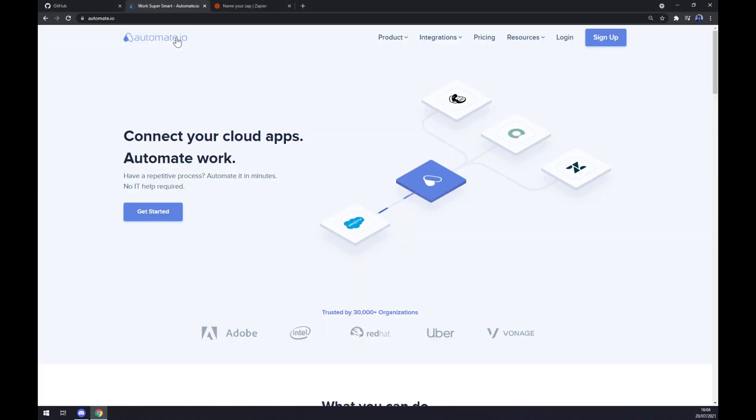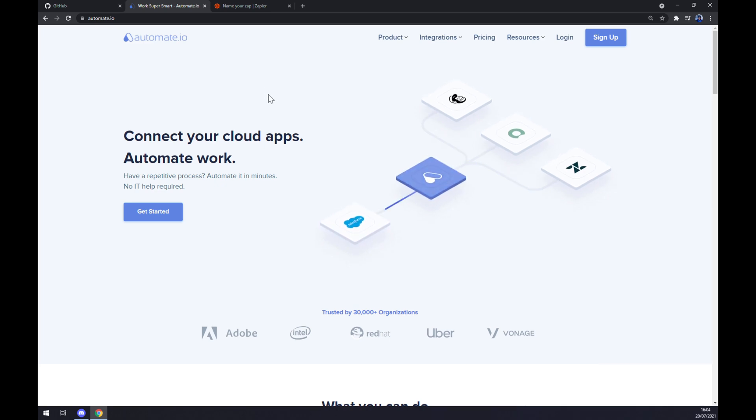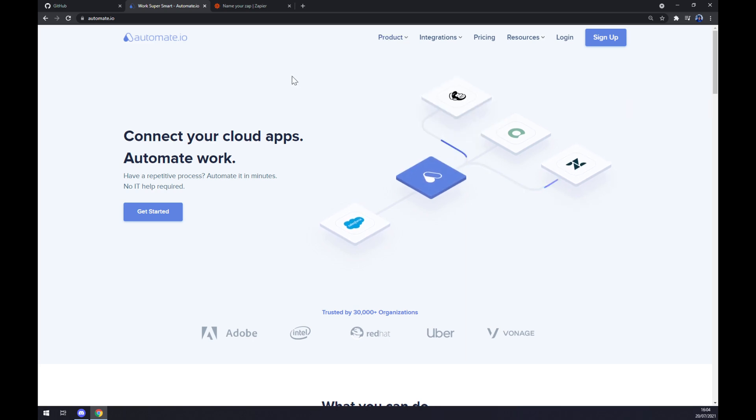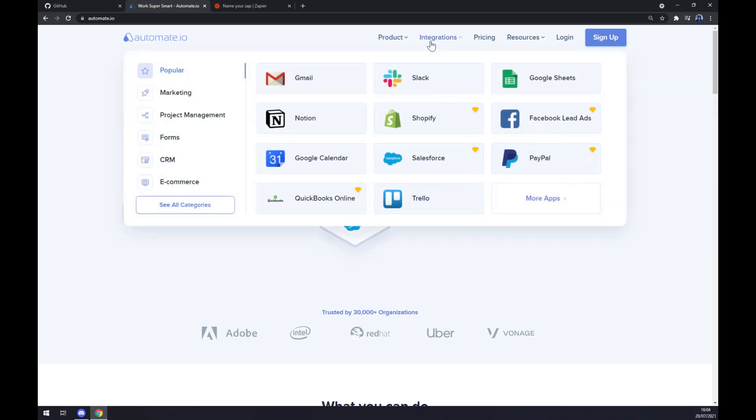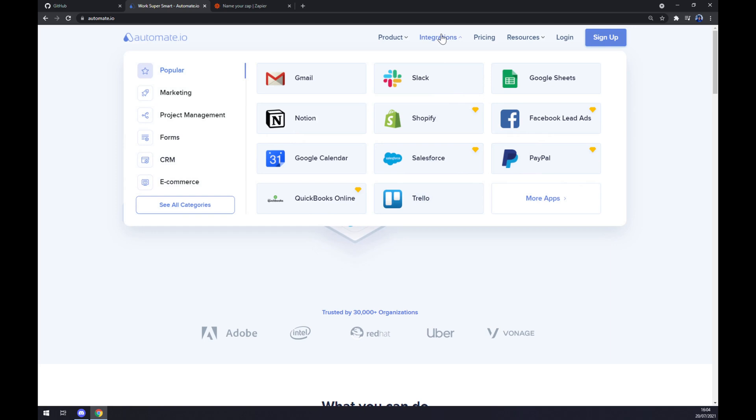Which will be automated.io. I will leave the link in the description underneath this video. As you can see, we should go to the top corner of our screen and click on integrations. Once this pop-up window shows up, we want to slide down to the bottom left part and see all categories.